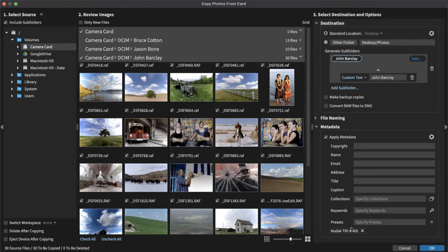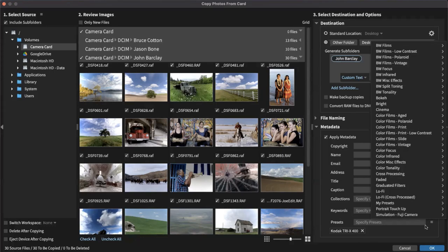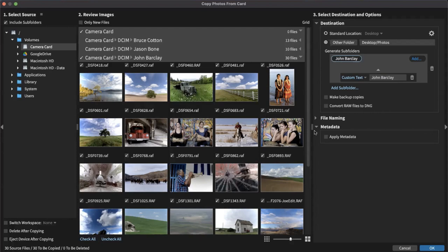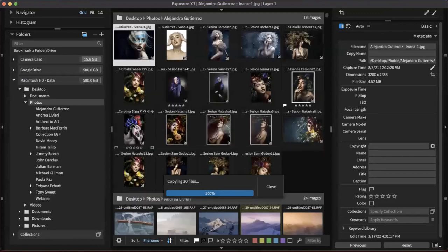I can add another preset here — and it says with multiple presets, each one will be applied as a virtual copy. That means there'll be two copies of each image in the grid view: one black and white and one with the other preset. I wanted to show that's a possibility. We're not going to do that for today's demo, so I'll turn that off. Now we'll click OK and it's going to copy these images from the camera card over to the computer, really lightning fast.